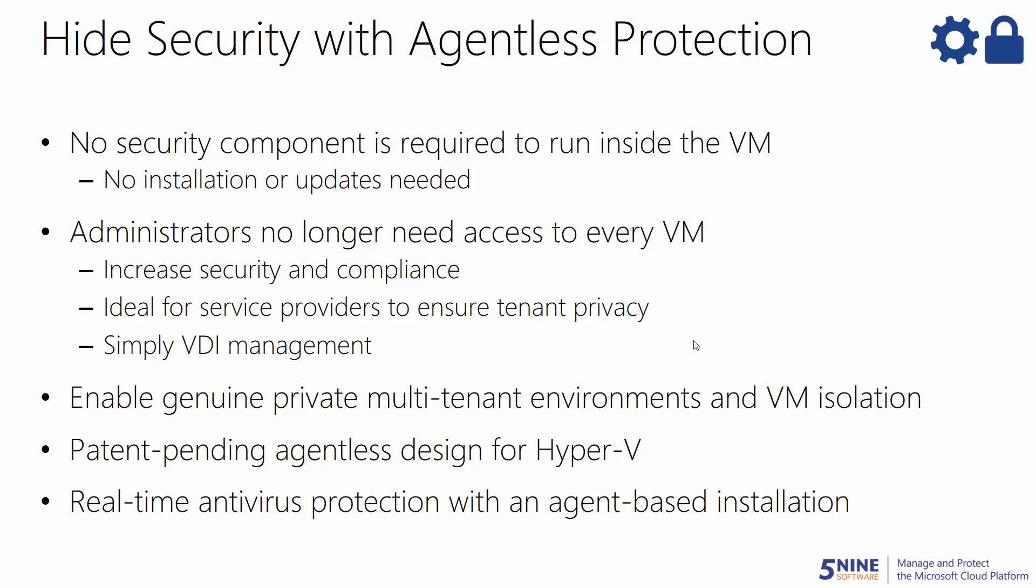5.9 Manager with Antivirus also allows you to simplify security for your virtual machines and users with agentless protection. We found that legacy endpoint security solutions do not work well in virtualized environments as they require agents to be installed inside every virtual machine.